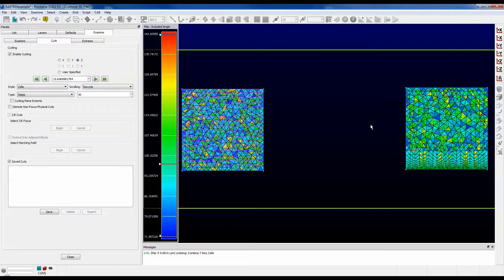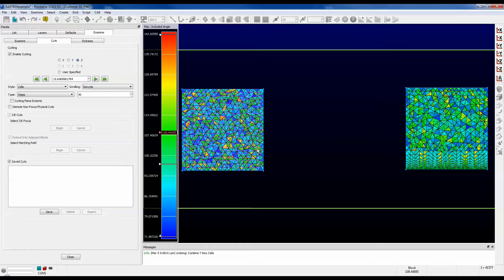Today's menu feature that we're talking about is called Combine T-Rex Cells, and it's a great way to combine tetrahedral cells in the T-Rex layers in an effort to reduce your overall cell count. Let me close the examine panel, and we'll try it out.